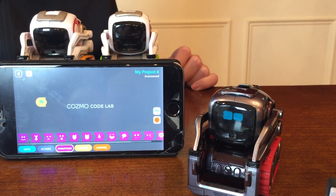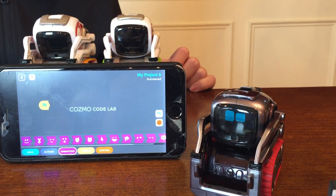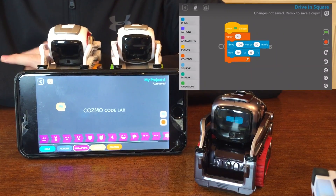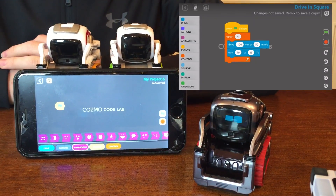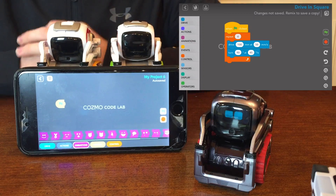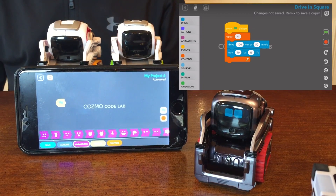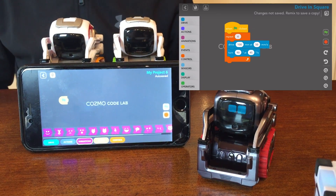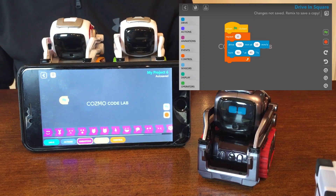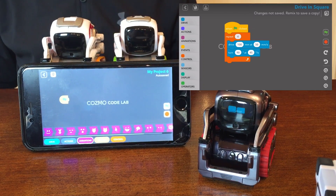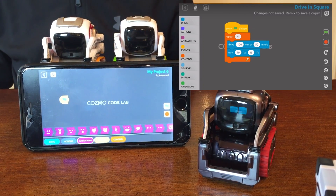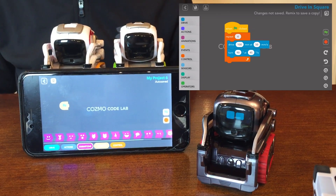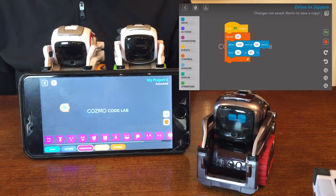I'm going to put a screenshot up of the new Cozumel Codelab interface. As you can see in this picture, this is the new Cozumel Codelab, and on the left-hand side instead of the bottom are the selections of the different codes. We have four new ones added to the five, which are sensors, display, operators, and data. Data you can't see — it will actually be on the next screenshot we show you.